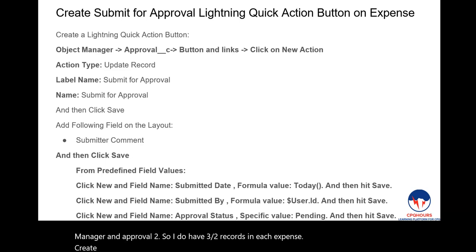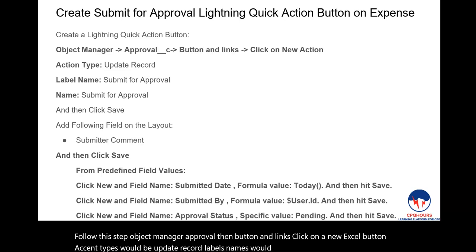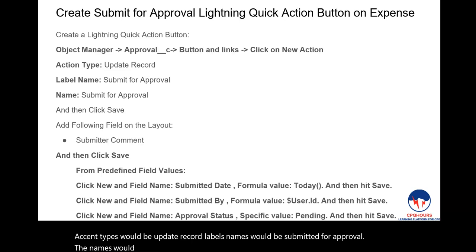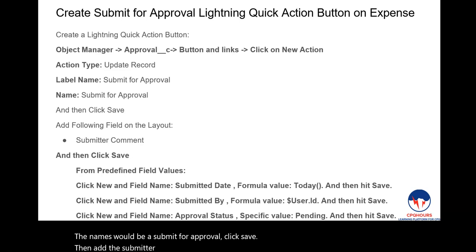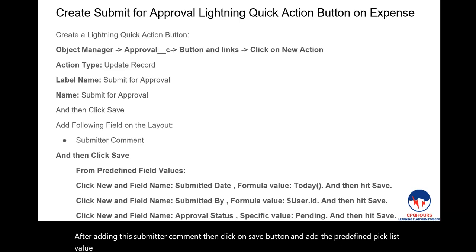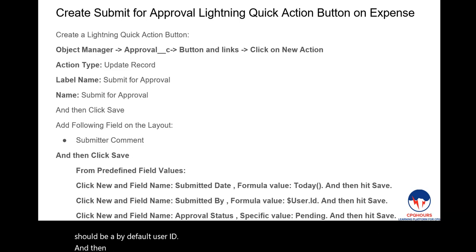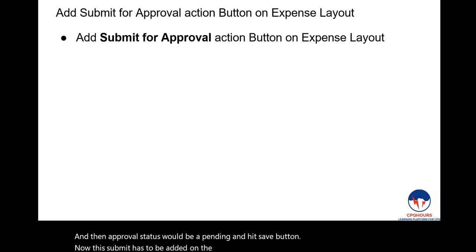Next, create a Submit for Approval quick action button on the Expense object. The action type should be Update Record, label and name should both be 'Submit for Approval.' Add the Submitter Comment field to the layout. Set these predefined field values: Submitted Date set to today, Submitted By set to the current user ID, and Approval Status set to 'Pending.' Finally, add this Submit for Approval action button to the Expense page layout under the Quick Actions section.